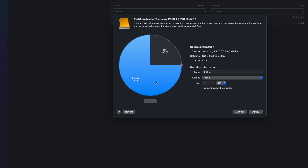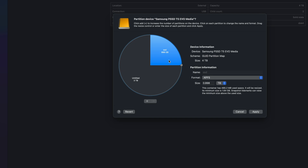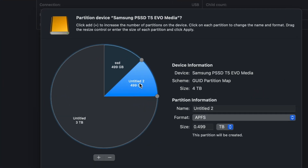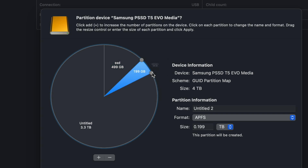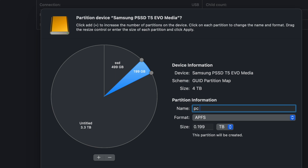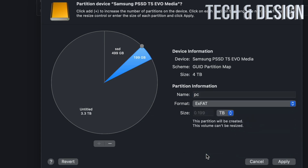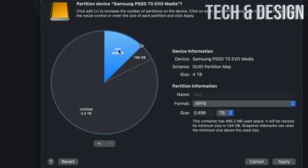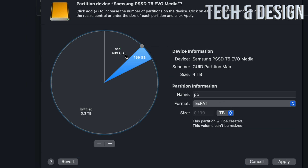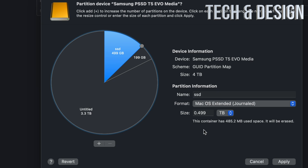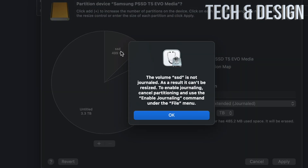Let's say you want three terabytes for Time Machine and one terabyte to transfer info between Macs and PCs. You can also add an optional third partition — click the plus sign again, make it smaller. This one will be for transferring between PC and Mac, so format it as exFAT. That works between PCs and Macs. The other partition just for Mac use, format as Mac OS Extended Journaled. The large one we'll leave for Time Machine.